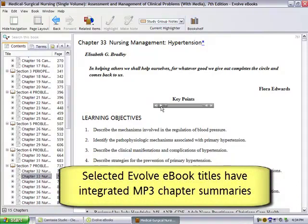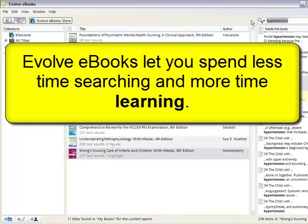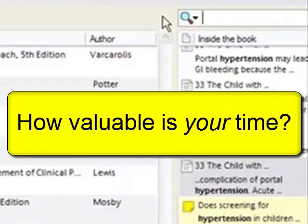These books will also have integrated video and animations. Evolve eBooks can help you get the most out of the time that you spend studying. Your time is valuable. Study smarter with Evolve eBooks.